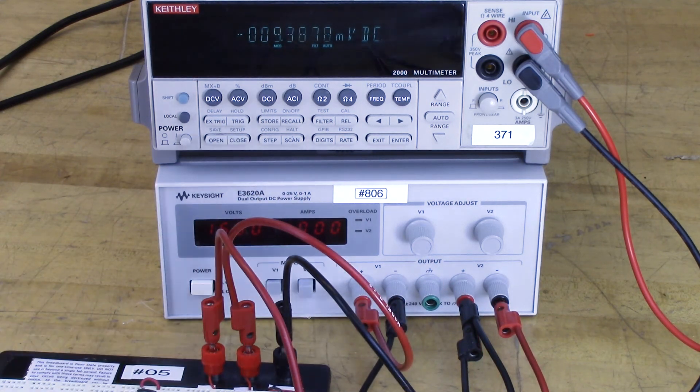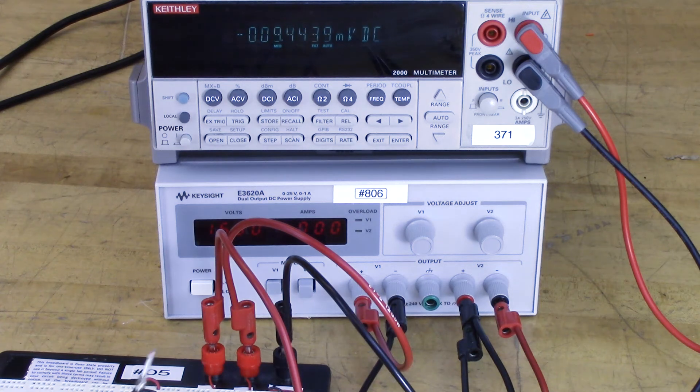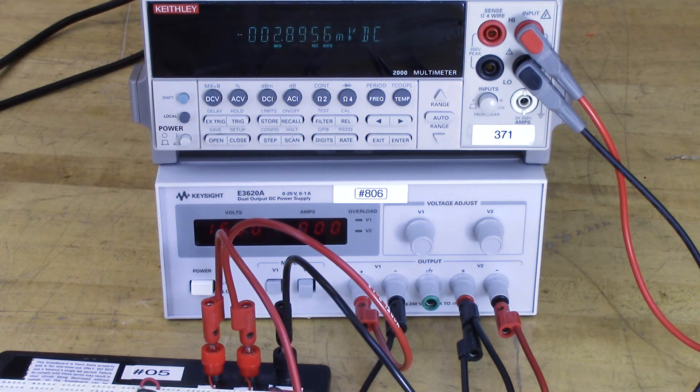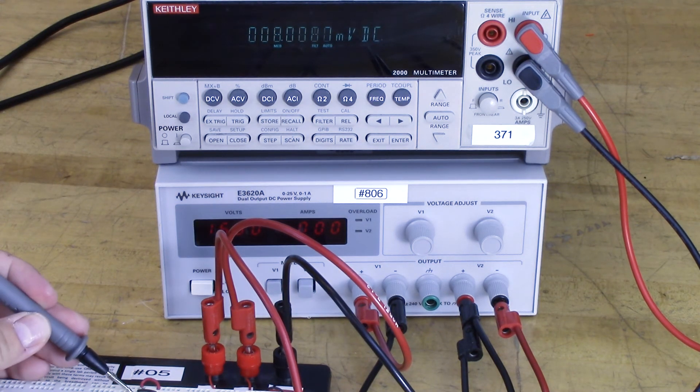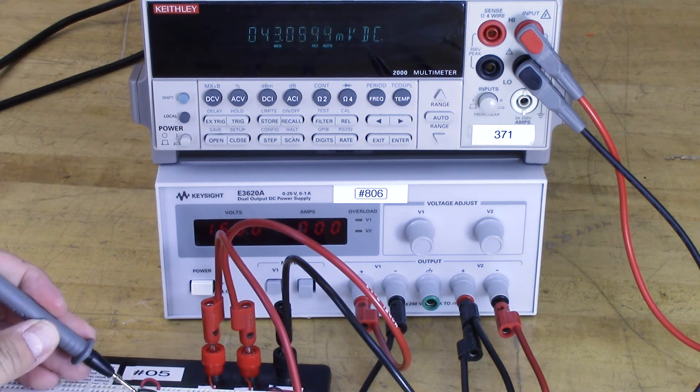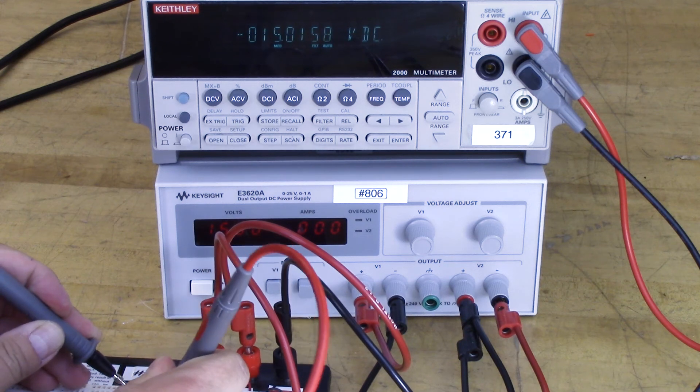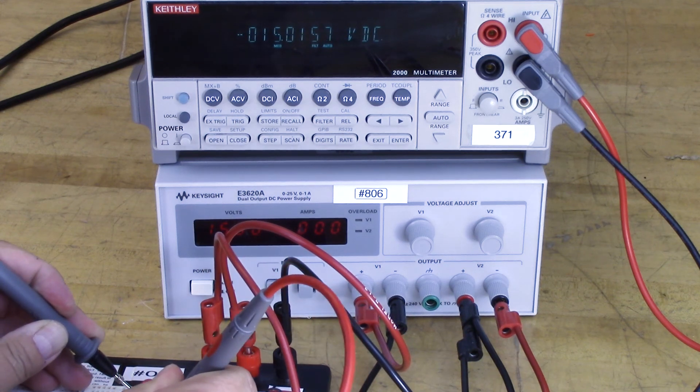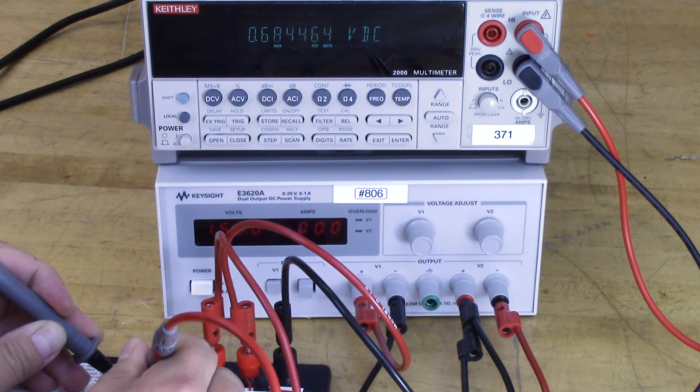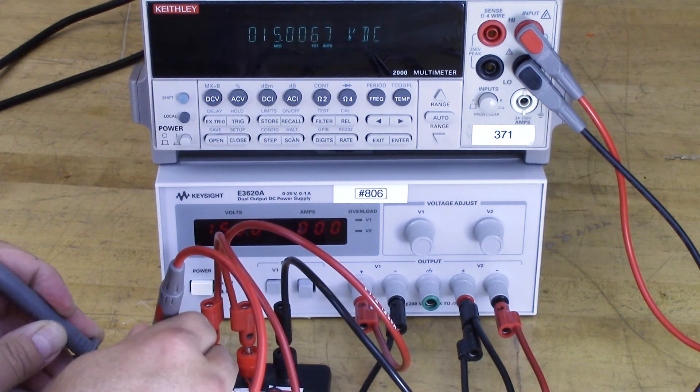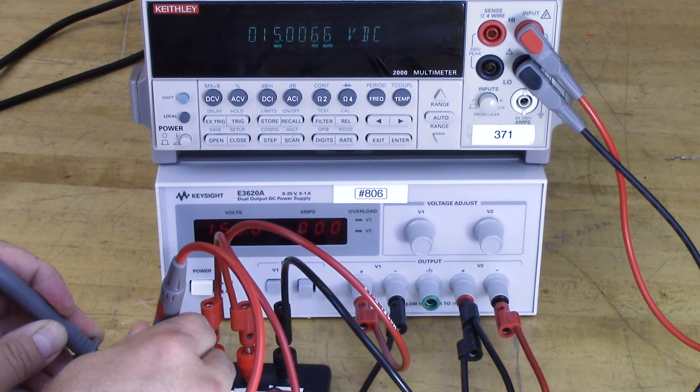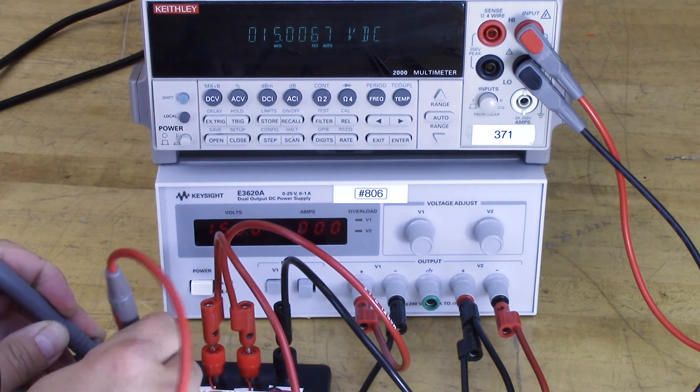If I use my multimeter probes and connect it to the reference, at this terminal I have negative 15 volts, and at this terminal I have positive 15 volts.